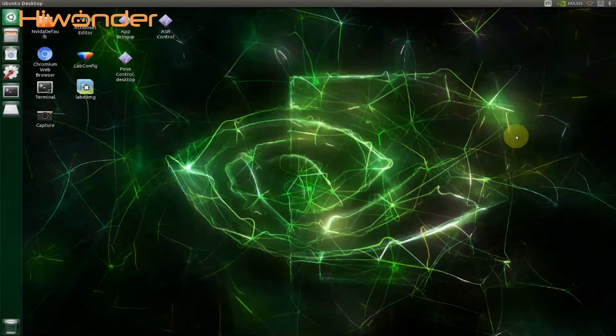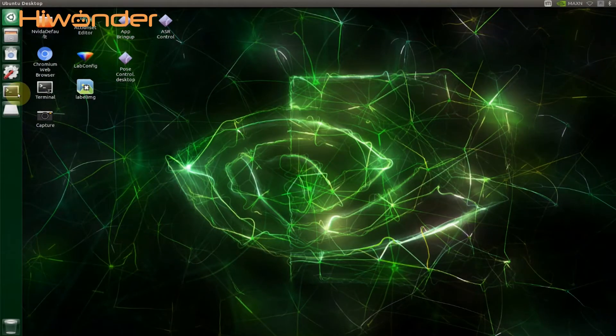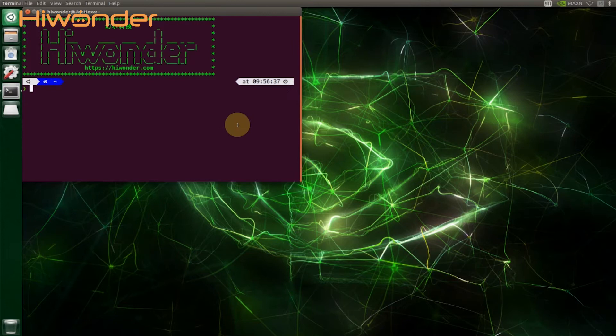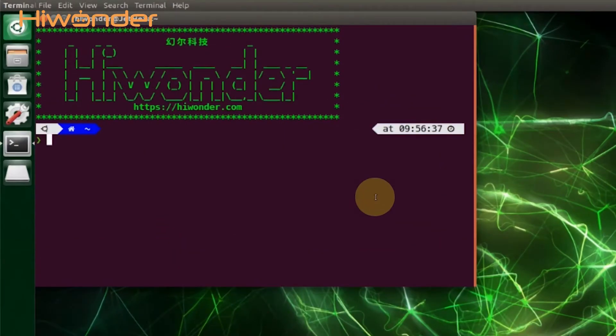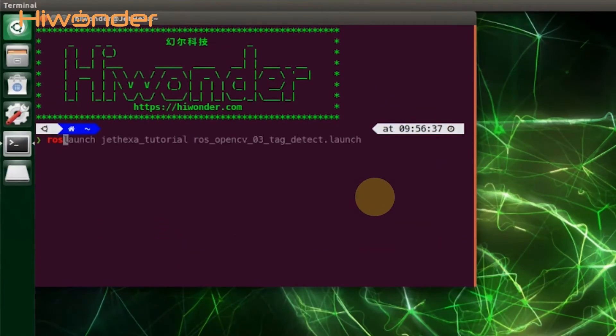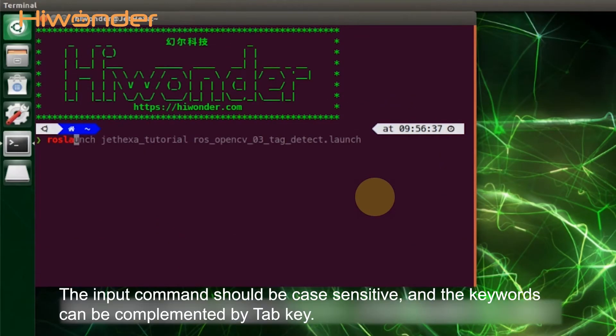Hi guys, this lesson will show you how to start tag locating. Open terminal and enter the command to start the game. The input command should be case-sensitive, and the tab key can be used to auto-complete the following keyword.